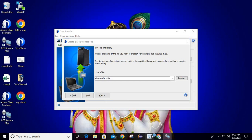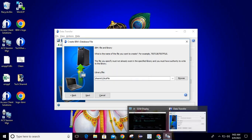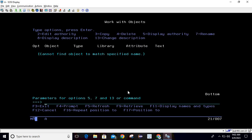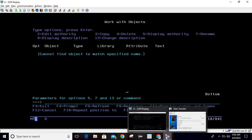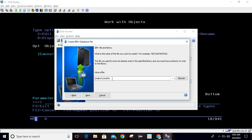Before we create this, let me check if it is already there or not. I'll run WRKOBJ shermith1/acsfile. You can see the object is not there — fine. Now we will create this. We have provided this information so it will create acsfile in library shermith1. Then simply click Next.